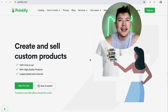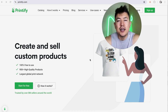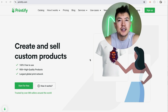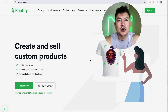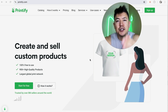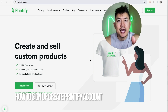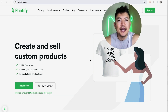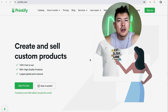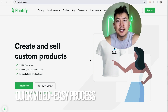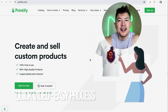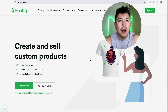Hey, welcome back guys. Today on this video we are talking Printify, and more specifically I'm going to quickly answer a question I keep getting a lot on my other video: how do you sign up and create a Printify account? This is a quick video, not too many steps involved, so be sure to stick around to the end.